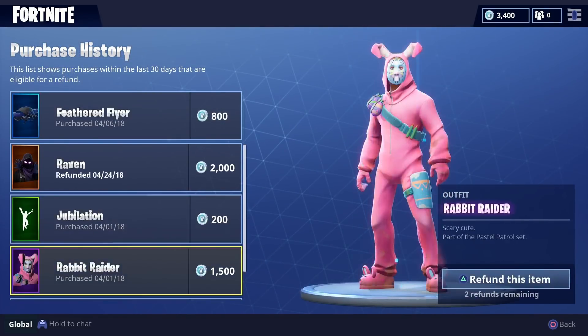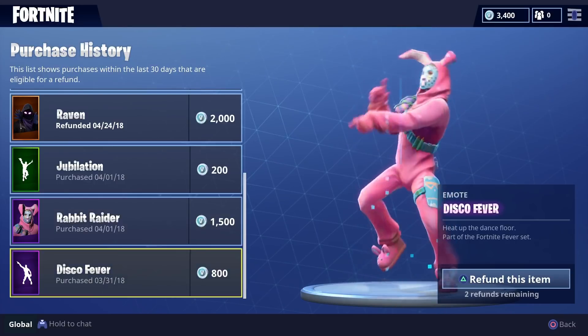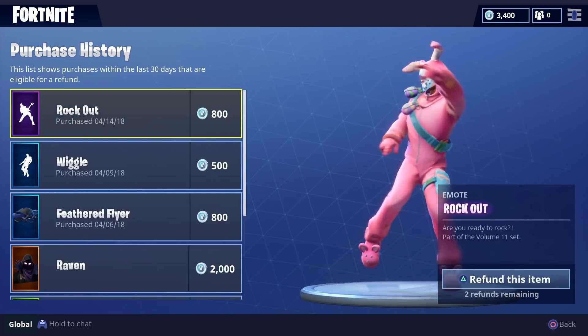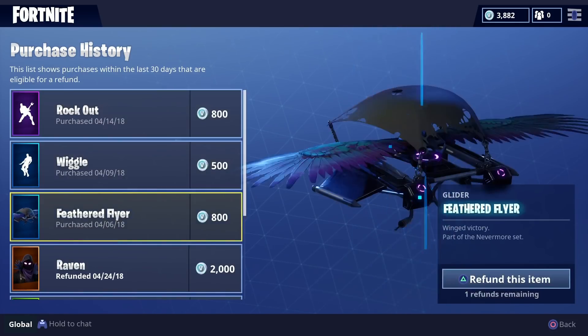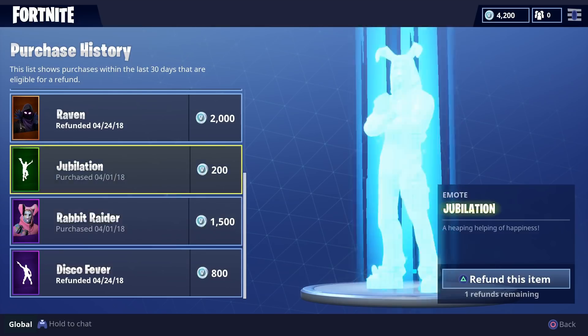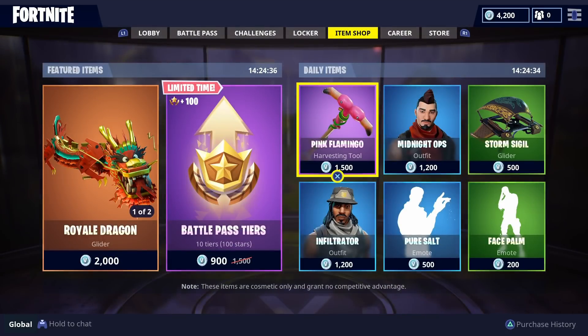I've bought a ton of stuff that I'm going to keep. I also wanted to return the Disco Fever, for example, over there. I've returned that as well, and I think that's going to be it for me.